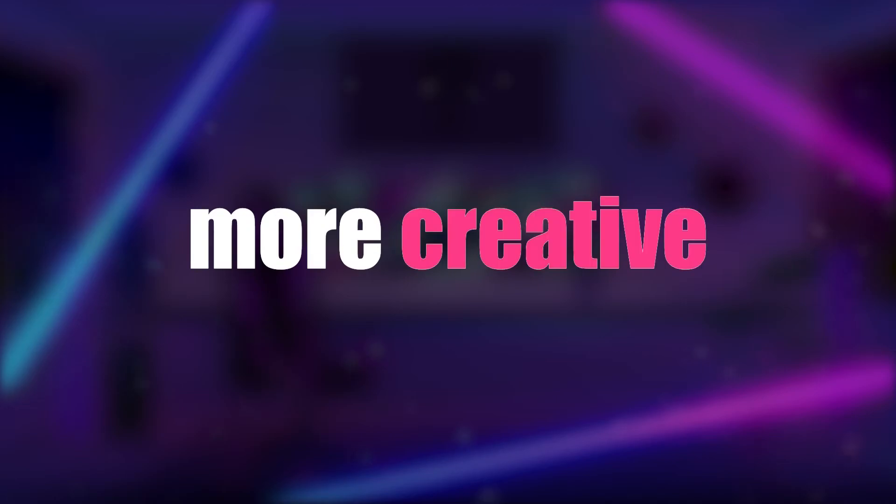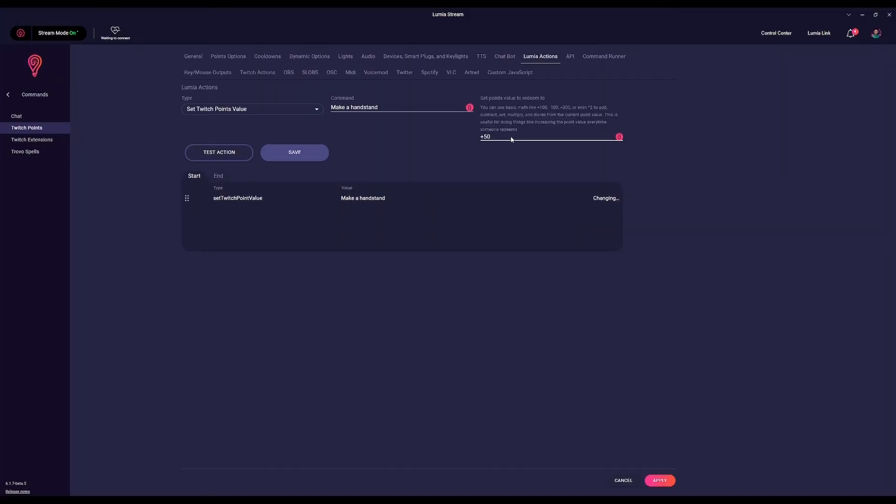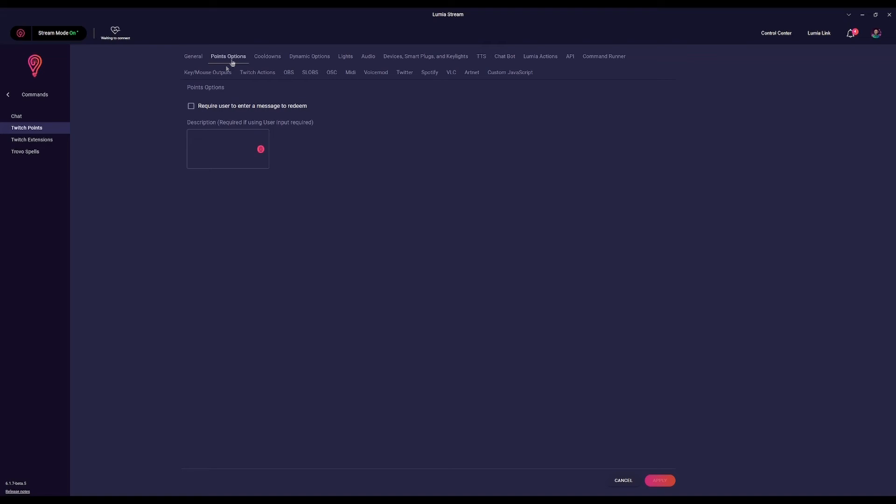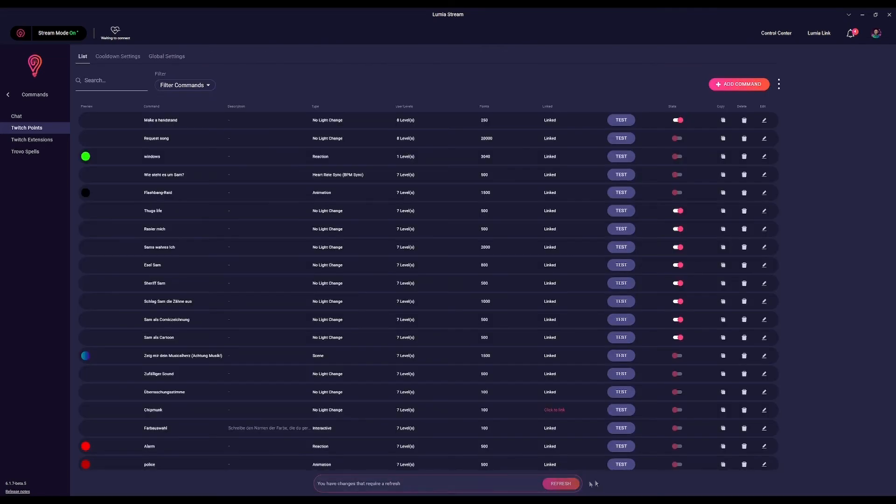If you want to get more creative, you can even allow the last person who redeemed to set the next value by using the equal sign with the prompt variable.